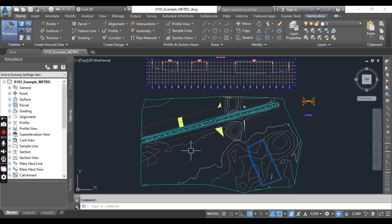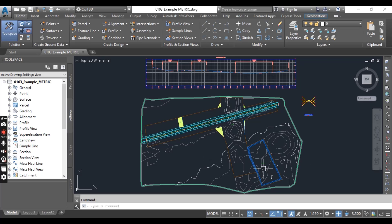So when you will open your drawing, we have many objects here: alignments, profile surfaces, and parcels in this drawing. Select any parcels.